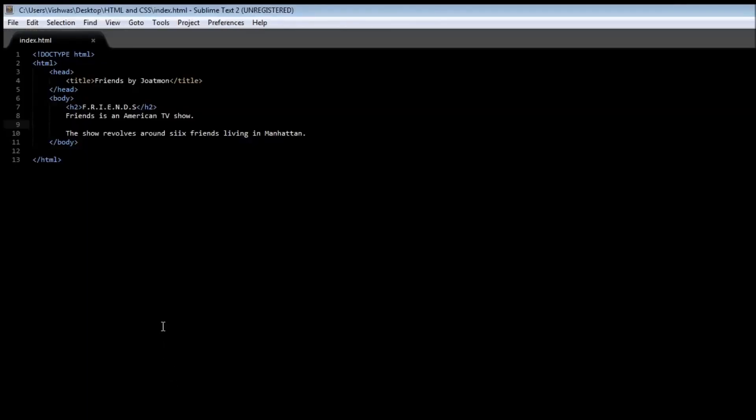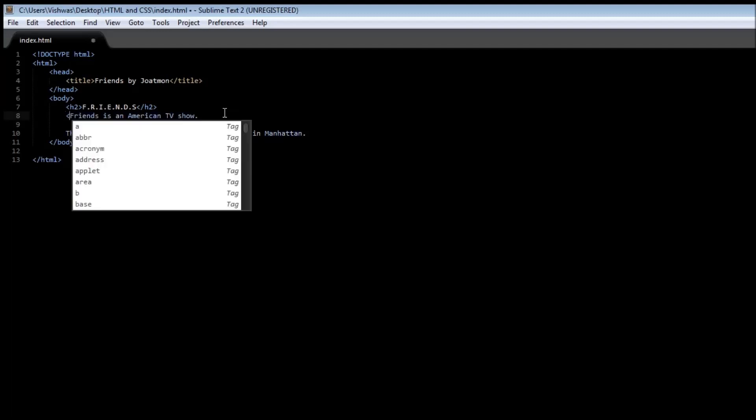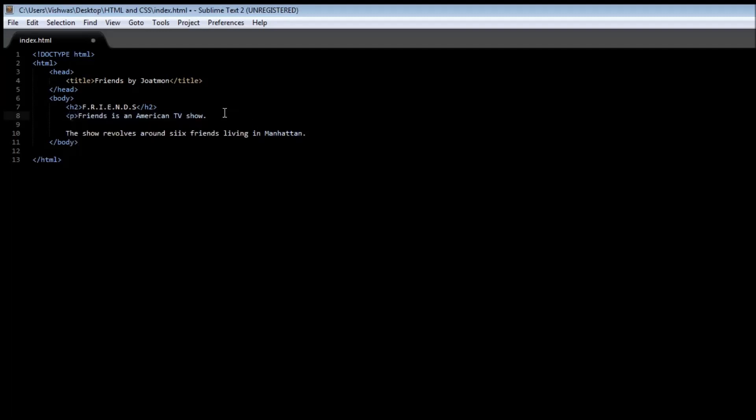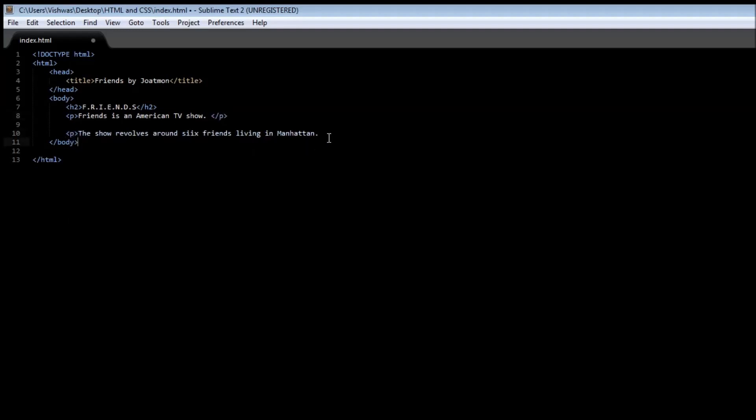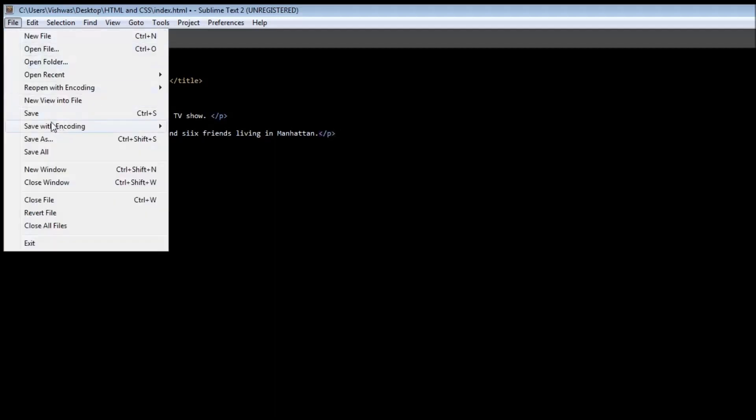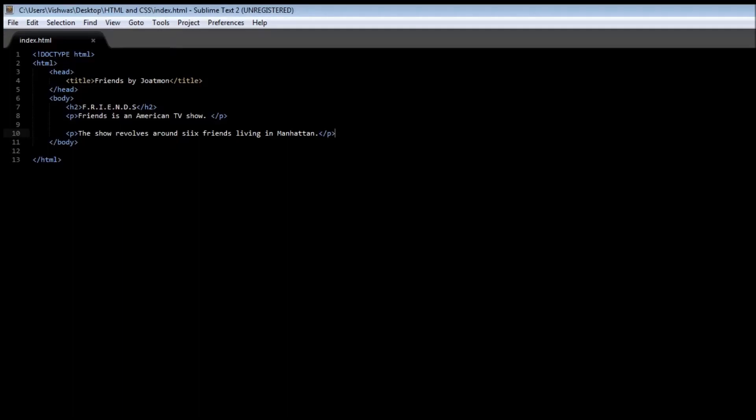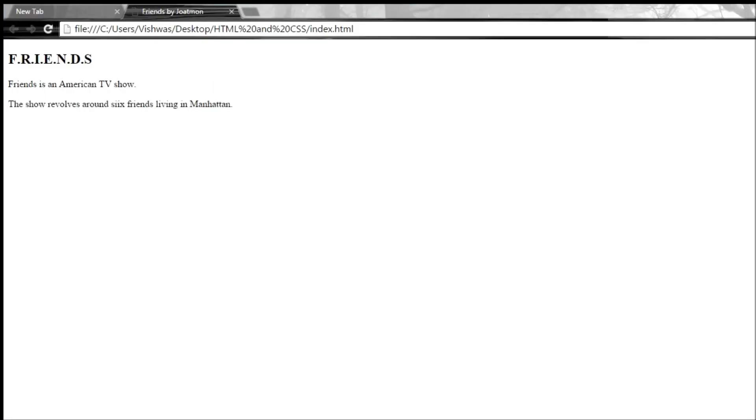Now a paragraph tag is denoted by the p tag. So open a paragraph tag and then close the paragraph tag. Now similarly for our second paragraph, open the paragraph tag and then close the paragraph tag. Now let's save it. When we reload it, we have two separate paragraphs. So 'Friends is an American TV show' is paragraph number one, and then 'The show revolves around six friends living in Manhattan' is paragraph number two.